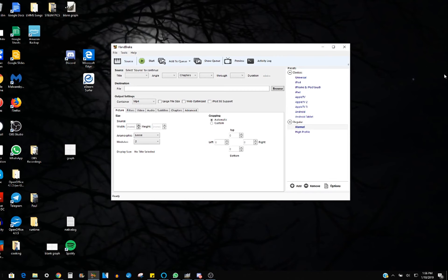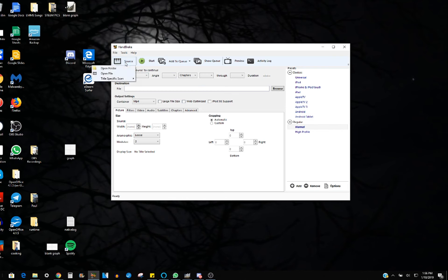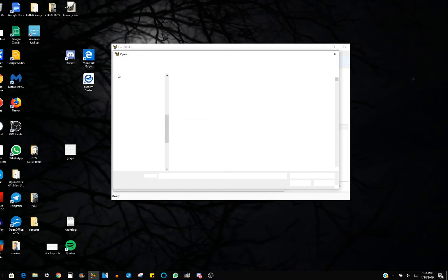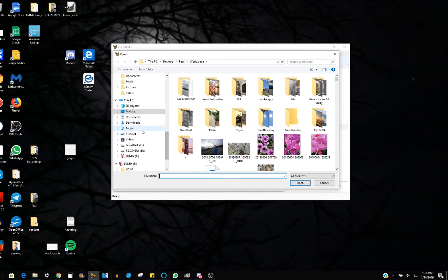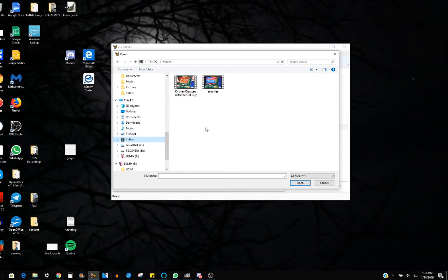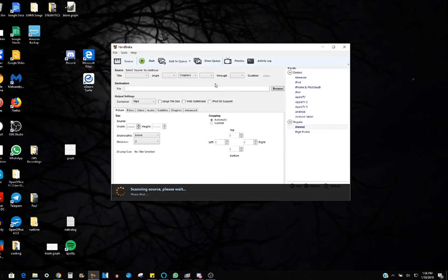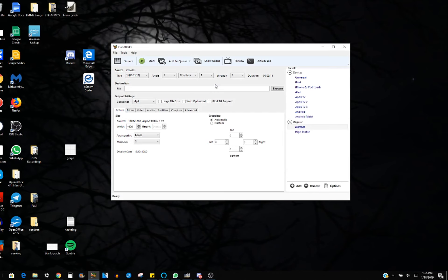So this is what Handbrake looks like. It's fairly simple. I've never changed any of the defaults. So all I do is go to Source. And that is where your file is going to be located. So mine is going to be under Videos. Yours will be different wherever you put them. And let's say I'm going to do this one, Smokey's. So I just double click it and it brings it in.